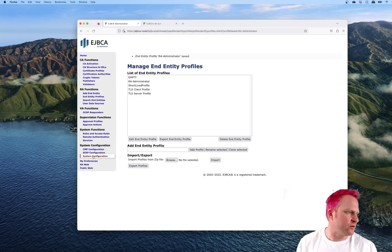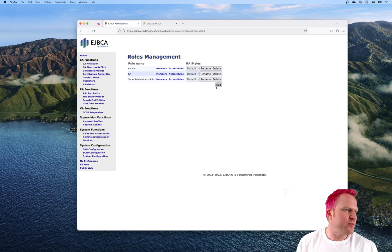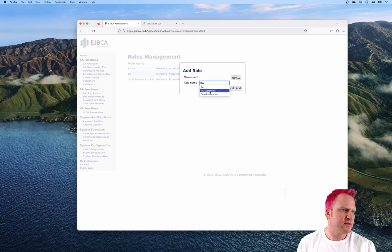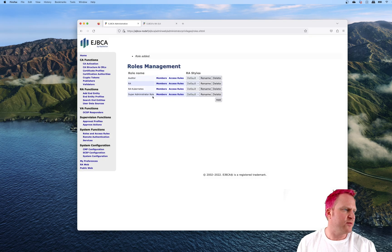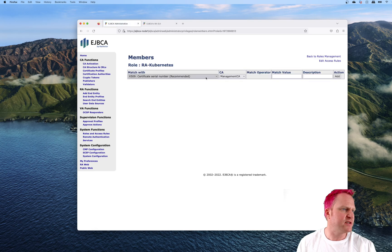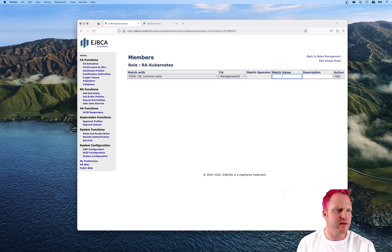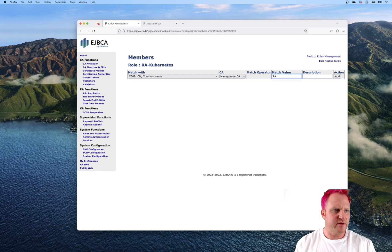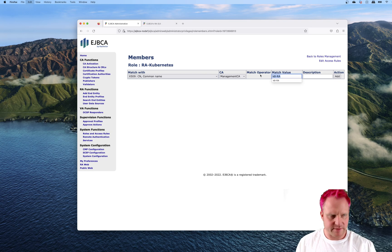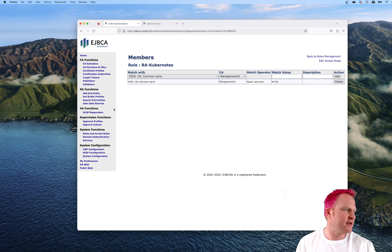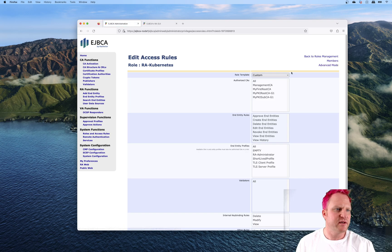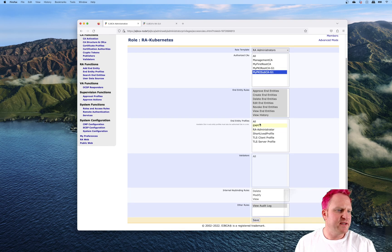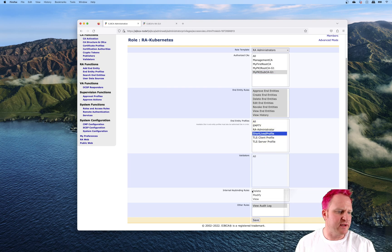Let's add one more called RA Kubernetes. We'll start with the members, do management CA, set this to common name, and we'll call this the K8 RA. Copy that so we've got it in the buffer. Then we're going to edit access rules. We'll change it to the template of RA administrators. We're going to say he can issue certs off my sub CA, and we're going to limit him to just the short lived.